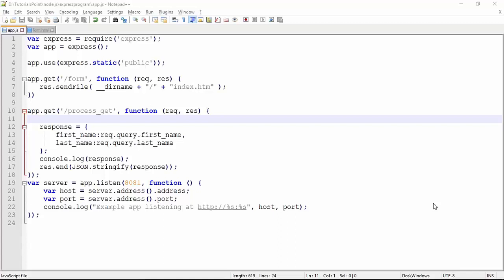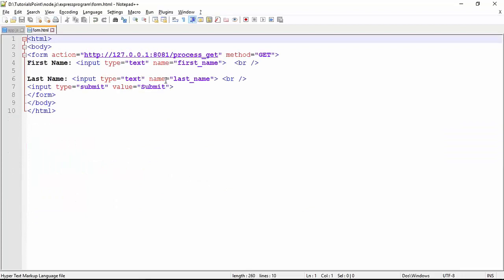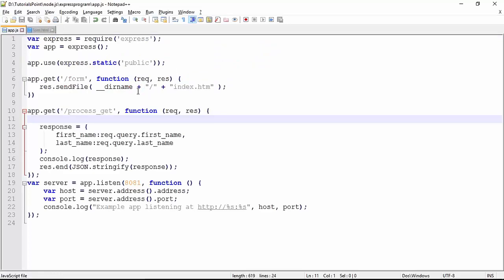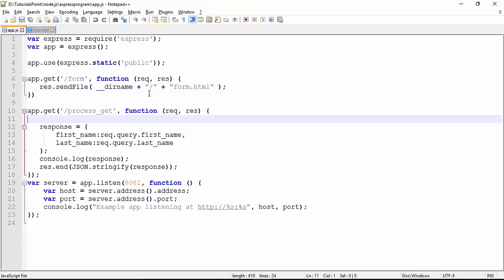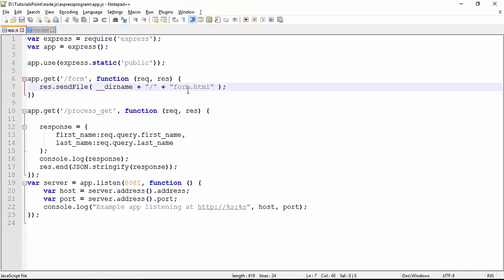Whenever a client makes a request, rather than sending a simple message, the server usually sends a webpage. Let's see how we can send a webpage to the user when they make a request. When you make a GET request for 'form', instead of using 'response.send', we use the 'sendFile' method where you must pass the absolute path of the webpage. We have already created 'form.html', which has a couple of text boxes and a submit button. We use '__dirname' — the global object returning the current application path — followed by the filename 'form.html'.